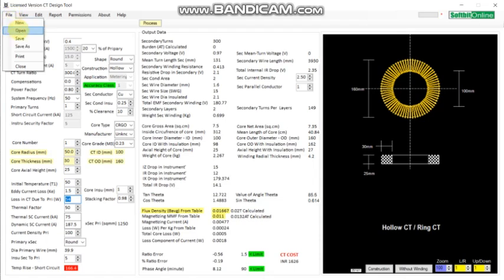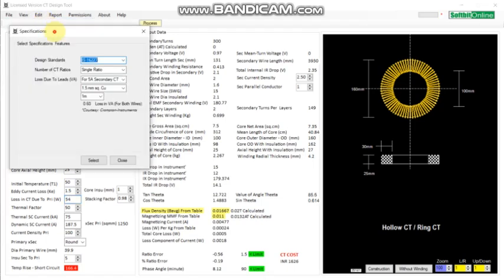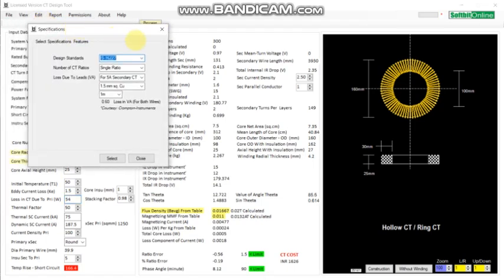From here you can open an already saved city design. From here you can save the data of a new city. You can take a printout of the city.